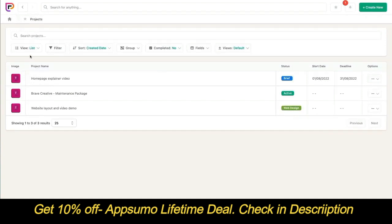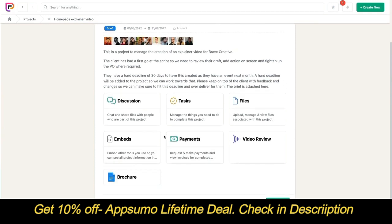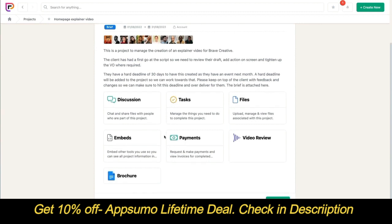They can filter, group, and sort the data in their views, but they don't have access to the create new button that shows for creator roles. When they open a project, they'll see the information but won't be able to edit it — they can see the images at the top but can't edit them, as well as all project data points and the description. They also can't add or remove people or tools, and they can't see the notes and time tools, which are hidden from both collaborator roles.